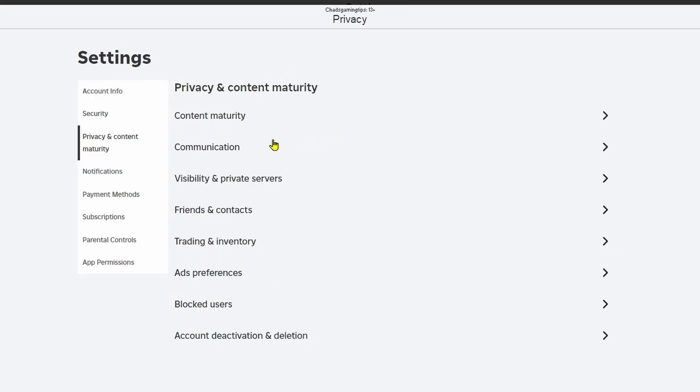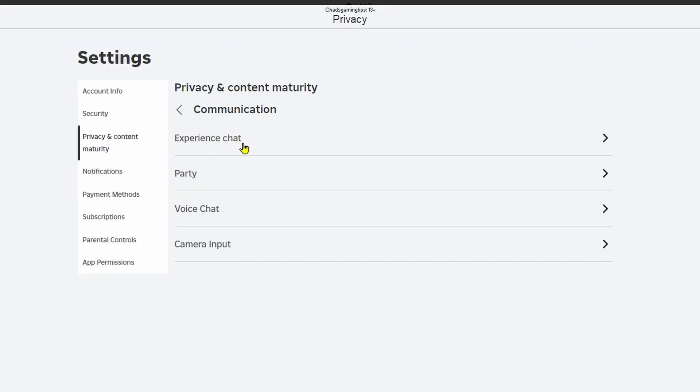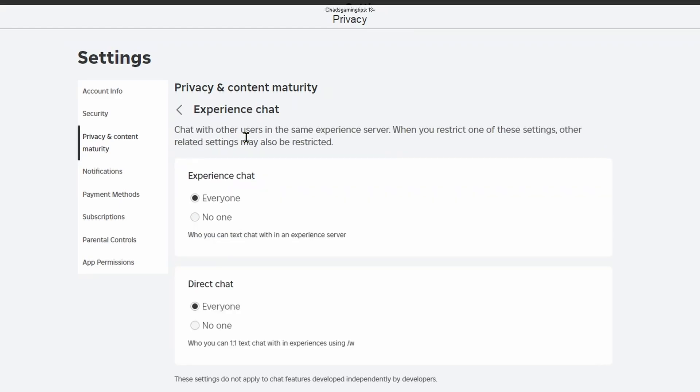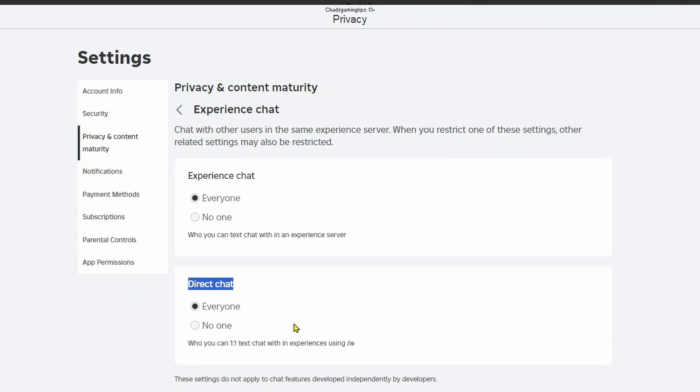We're going to be selecting the second option which is communication, then select experience chat. You want to ensure experience chat is set to everyone so you can text chat with others in an experience server and if you want to be able to direct chat with people make sure it's on everyone as well.